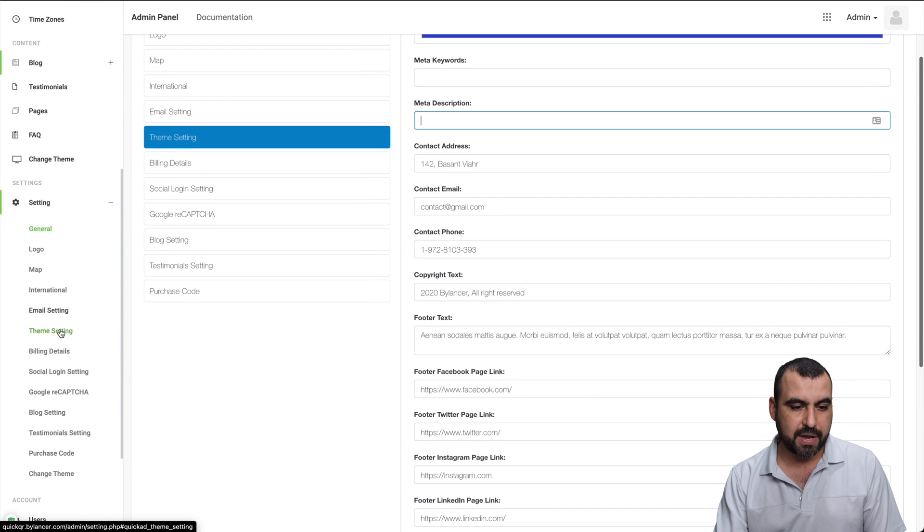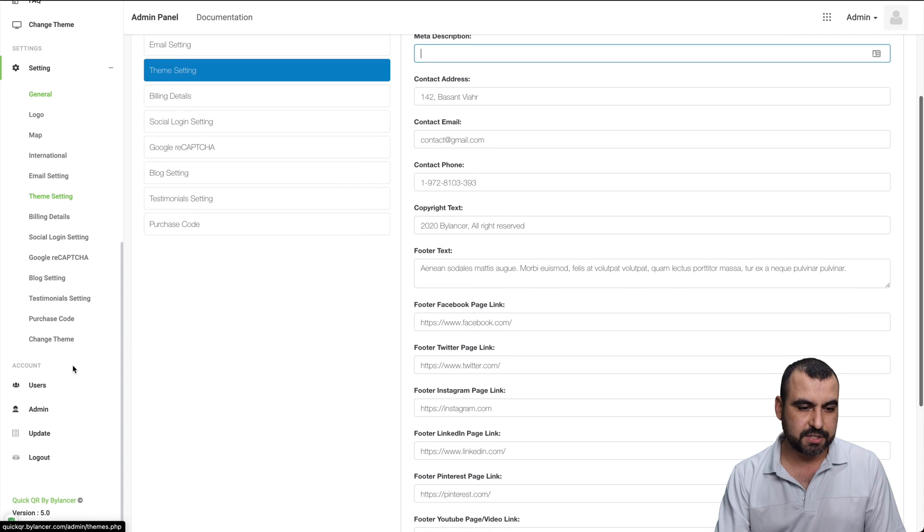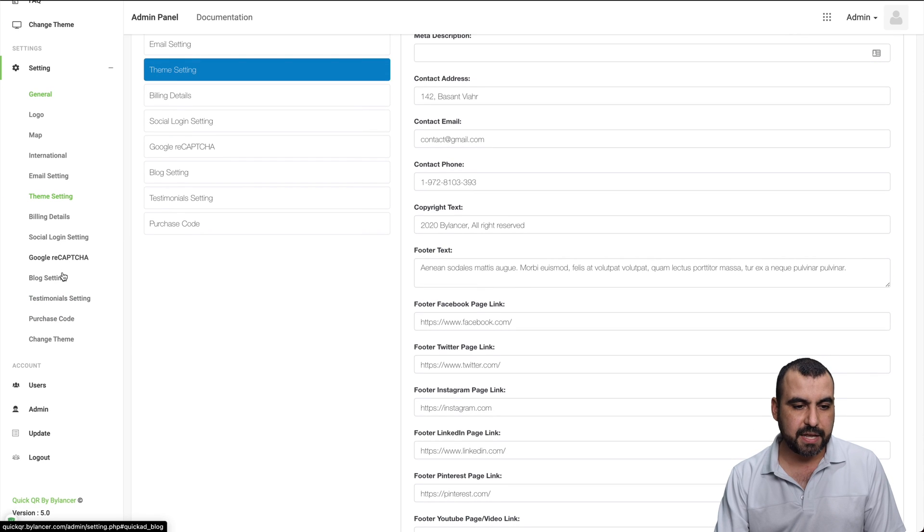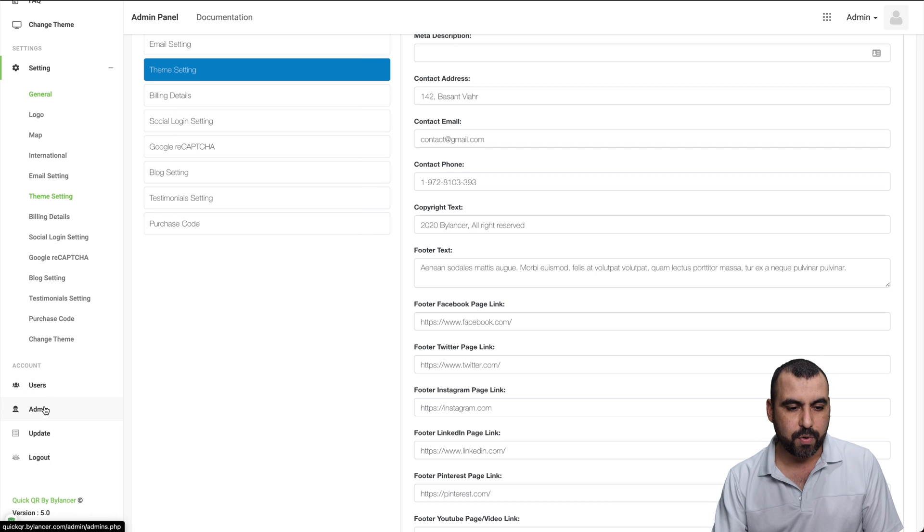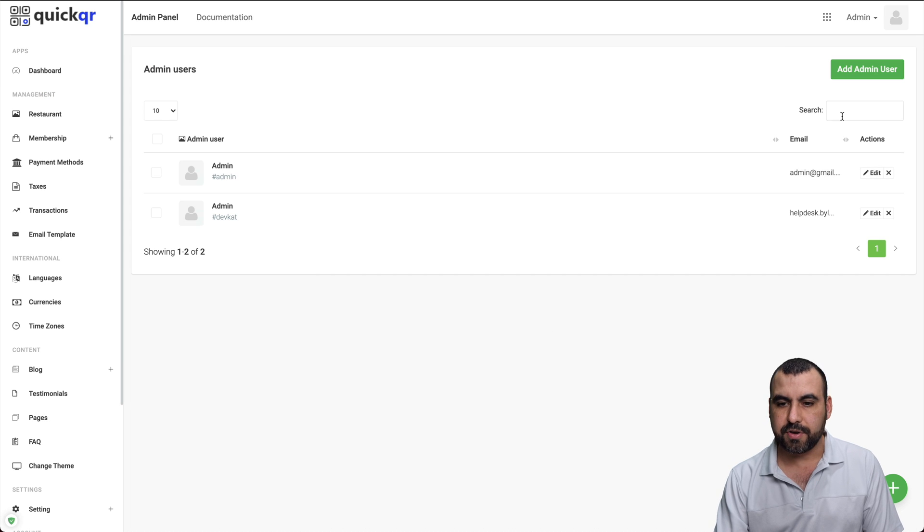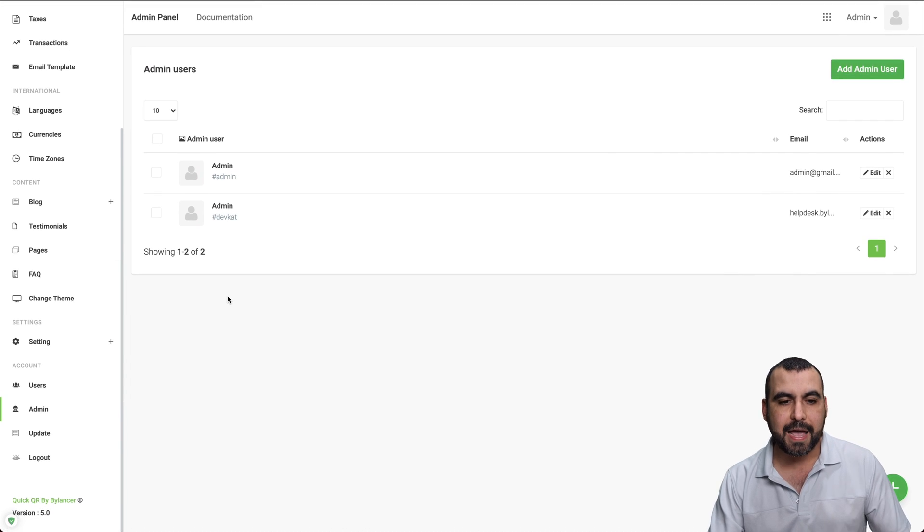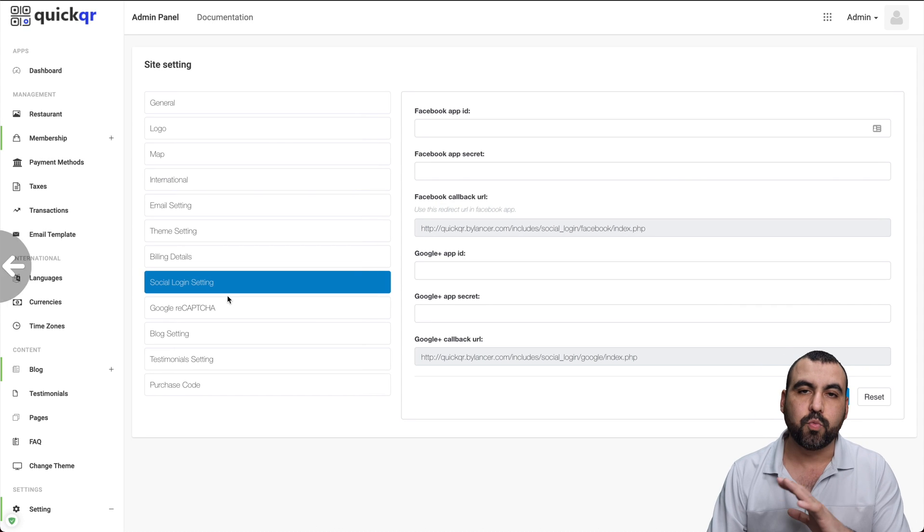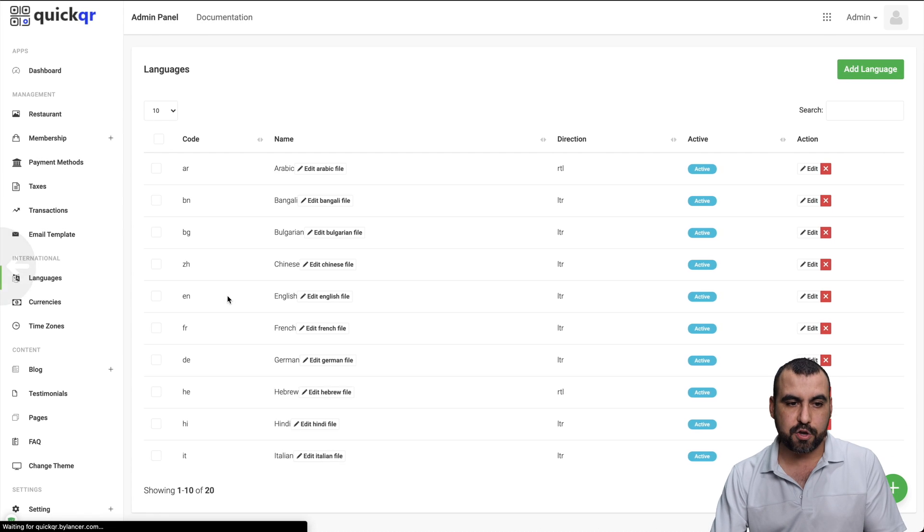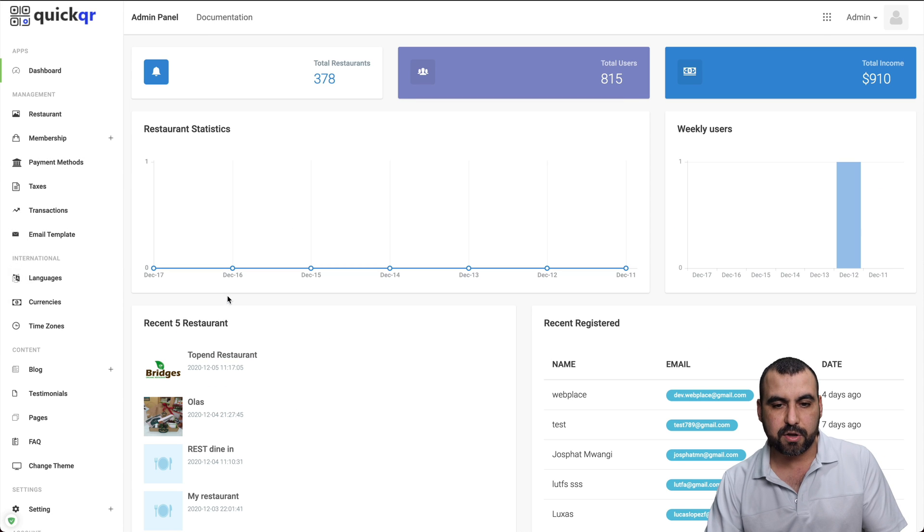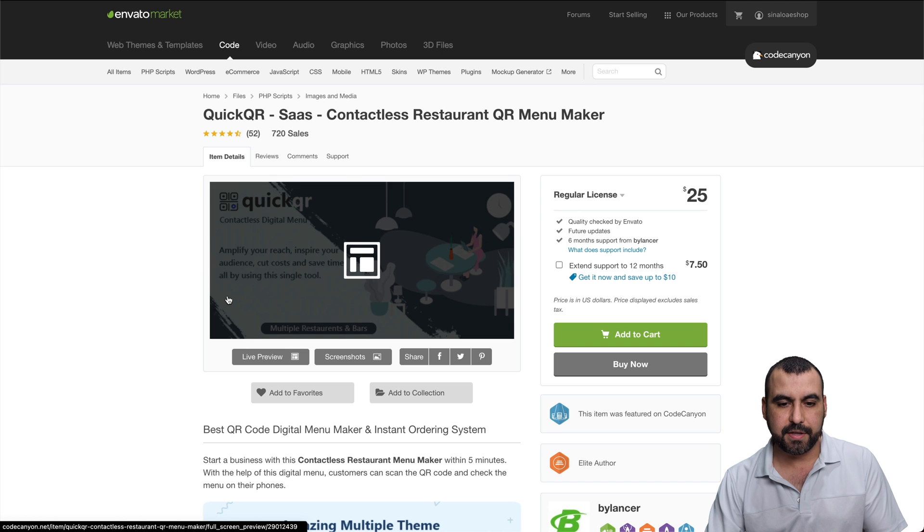And what else do we have? Billing settings, check that out. Social settings, Google Captcha, block settings, purchase code, change themes. We've got the admin right here. So you can add admins or users. And like I said before, all this will be different depending on the SaaS that you buy. If that's the thing that you want to do,